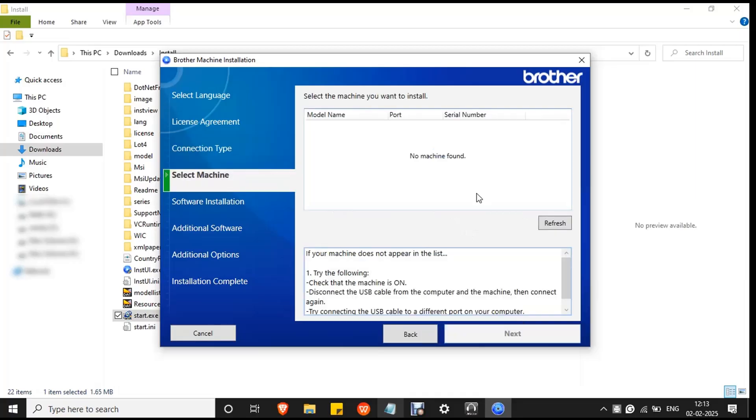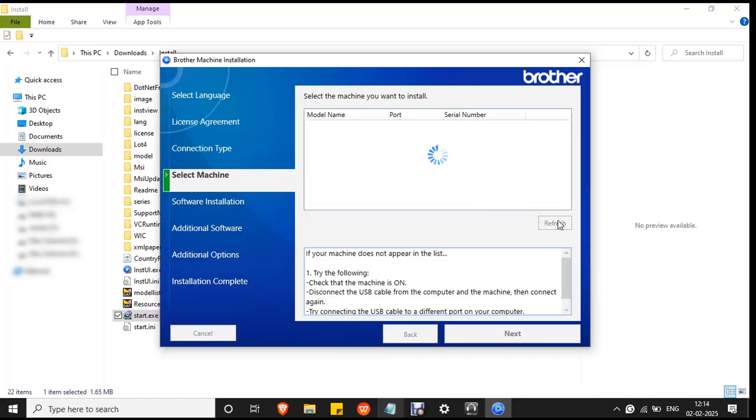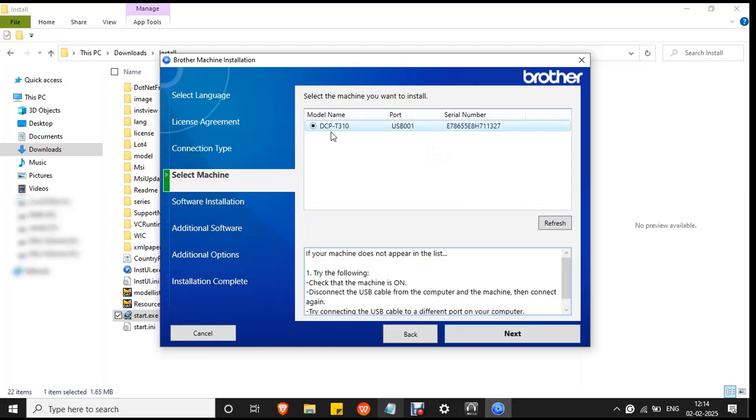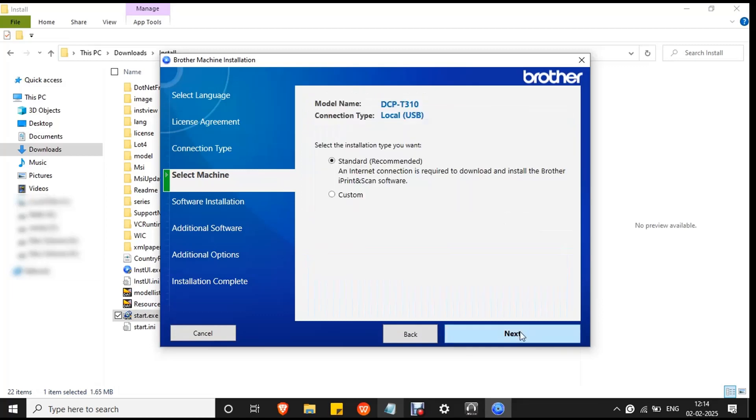If no machine found error occurs, you have to reconnect the USB to your PC. Remove the USB and reconnect it and click refresh button. The printer will be recognized and selected. You can see the printer model, that is DCP T310, and the port is USB 001 and it is the printer serial number. Then click next.